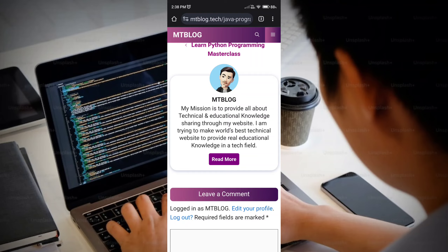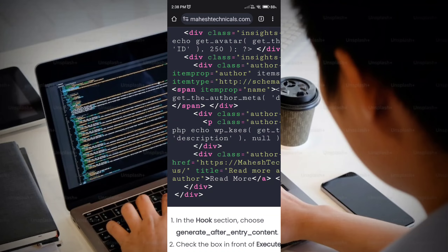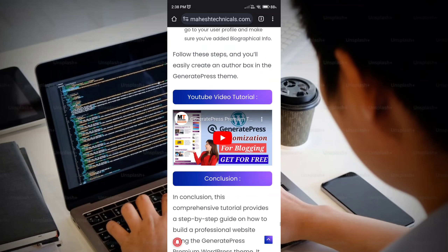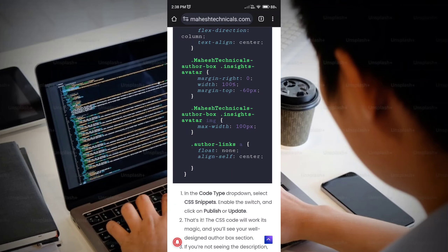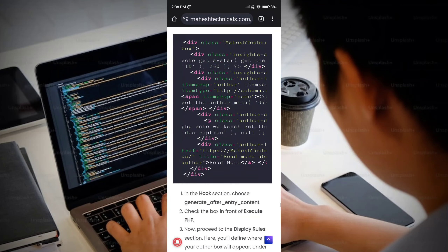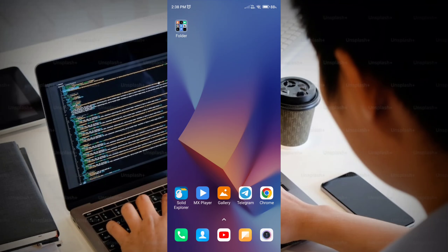We have covered all the steps. Use this website and get the code for free. This is how you can easily create a professional-looking author box section in your WordPress website. Thank you so much for watching — we will meet in the next video.